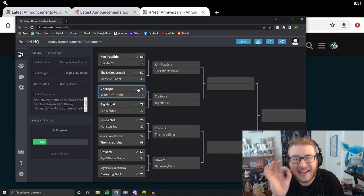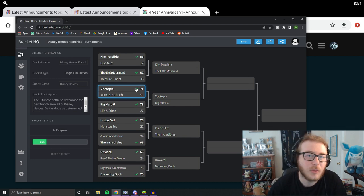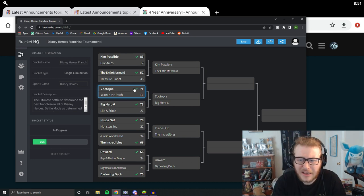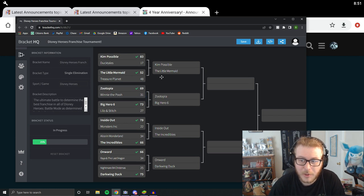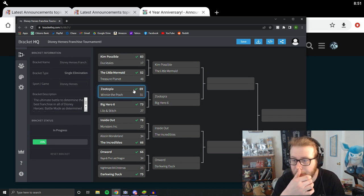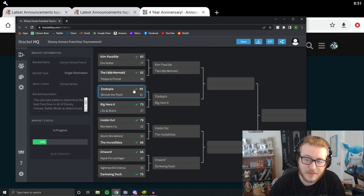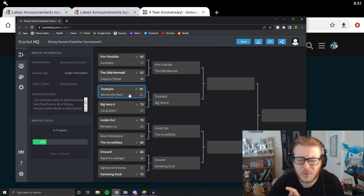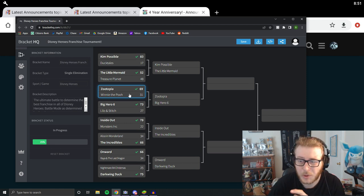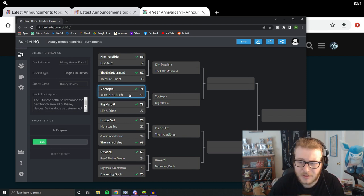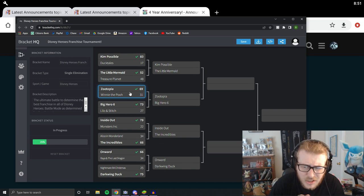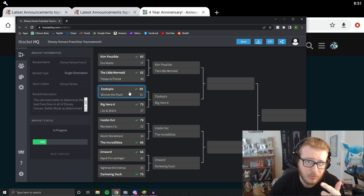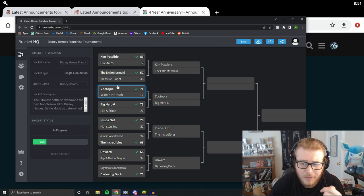On day three, we had a nice 69 to 31 Zootopia victory. This one, I definitely expected Zootopia to win, but this one was definitely a bit bigger of a victory for Zootopia than I expected. I thought this one might be a little bit closer, but I guess none of the Winnie the Pooh characters are really all that good anymore. They kind of had their time. This probably would have been way closer, like a year, maybe two years ago when Winnie the Pooh and Eeyore were like really, really, really good. That's probably what happened there.